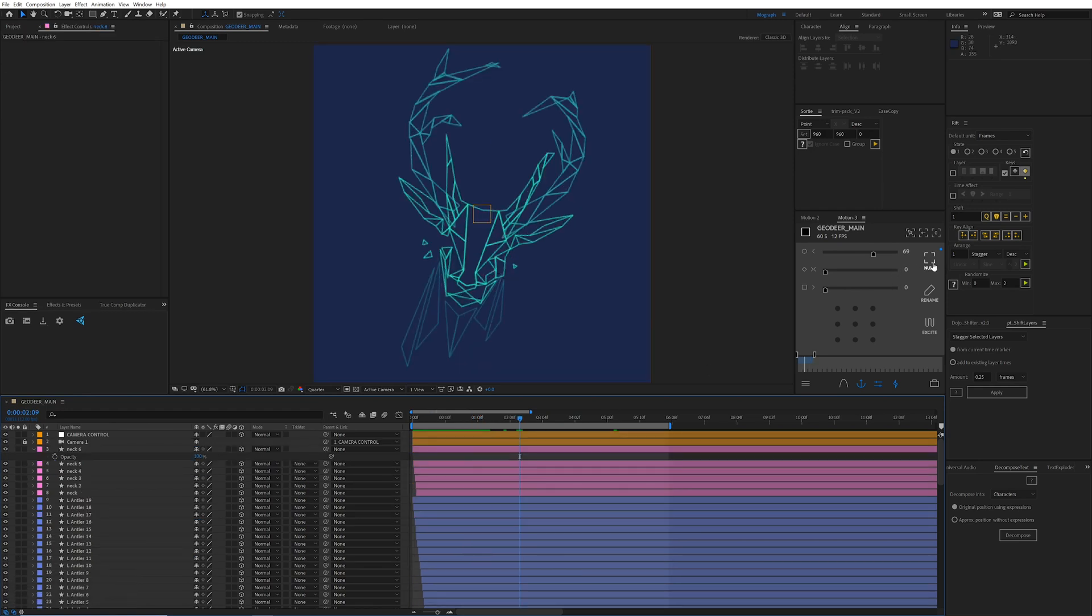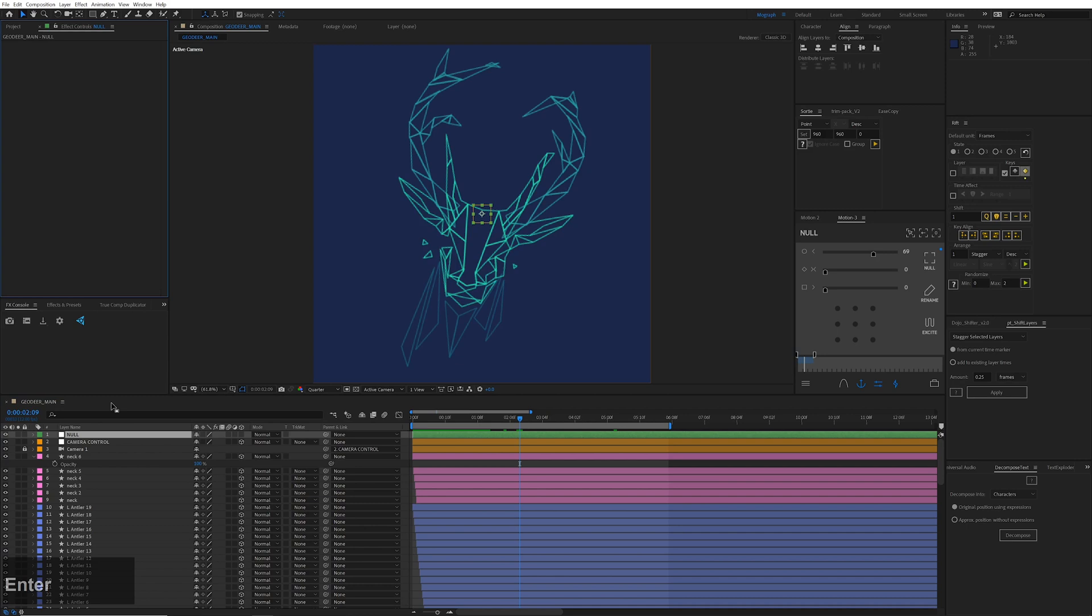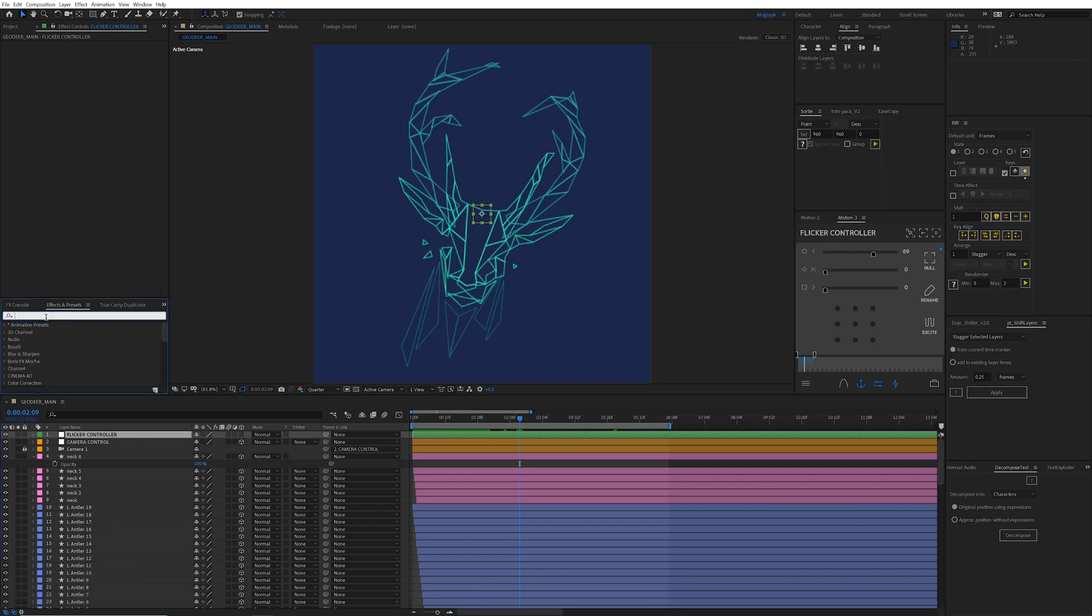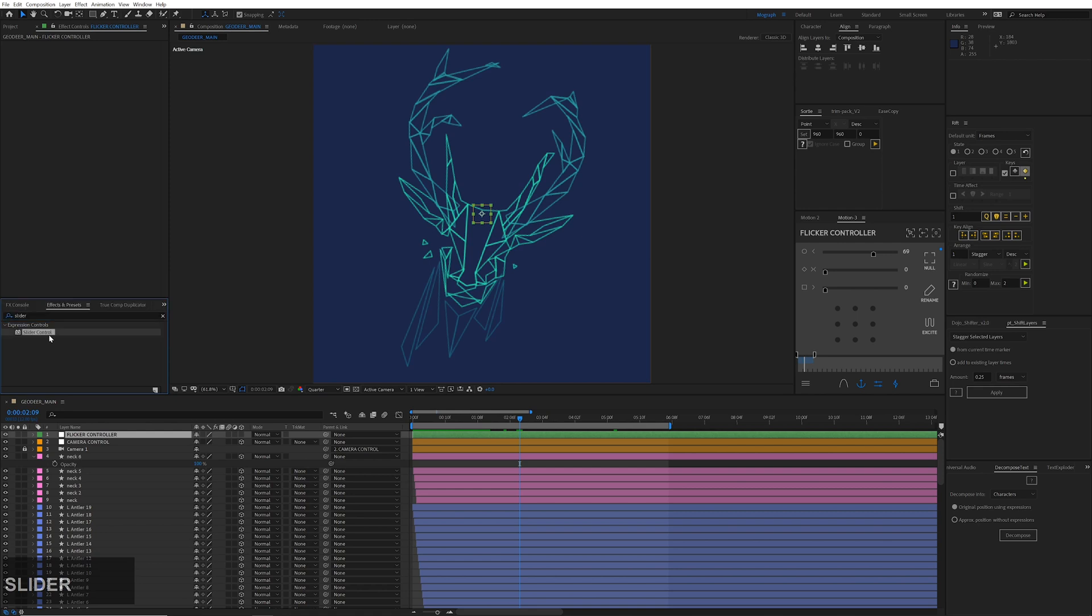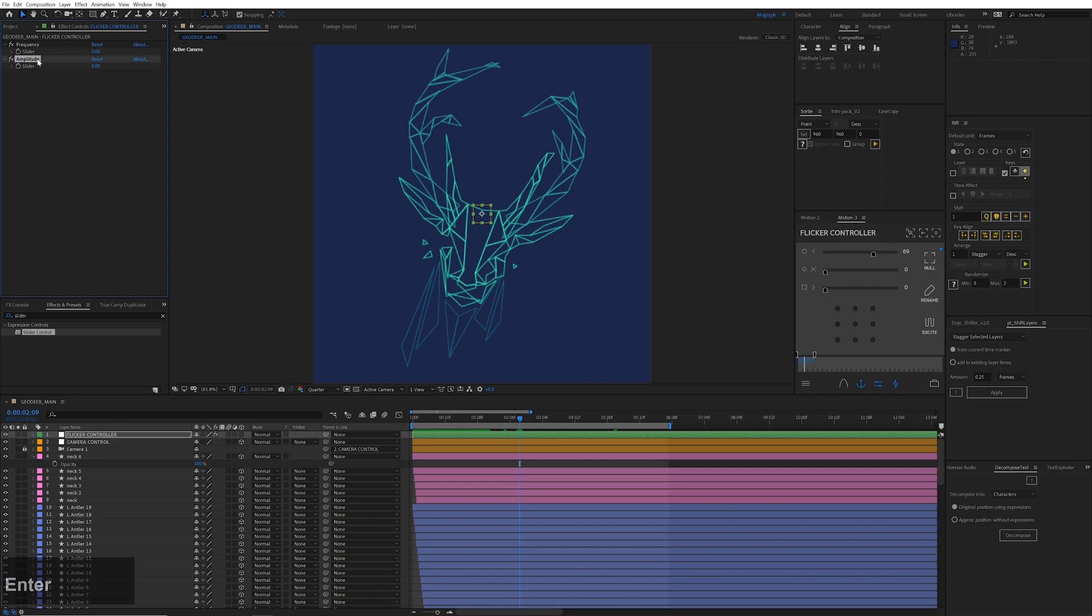All right, so now let's make a new null object, call this bad boy flicker controller, and let's add two slider controllers, slider controls to this. We're going to call them frequency and amplitude.